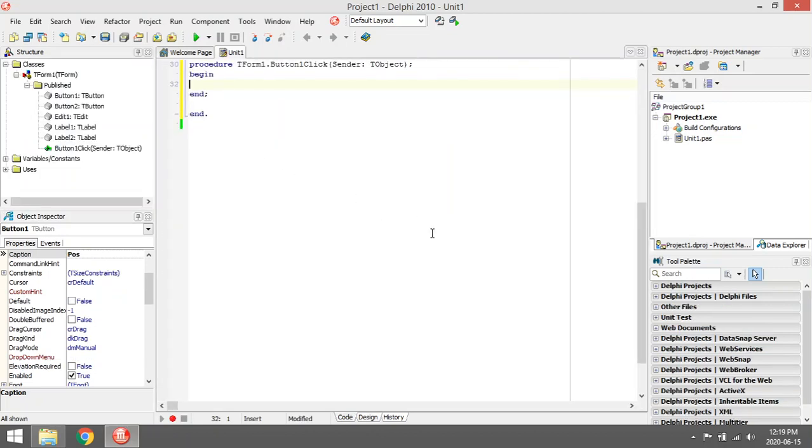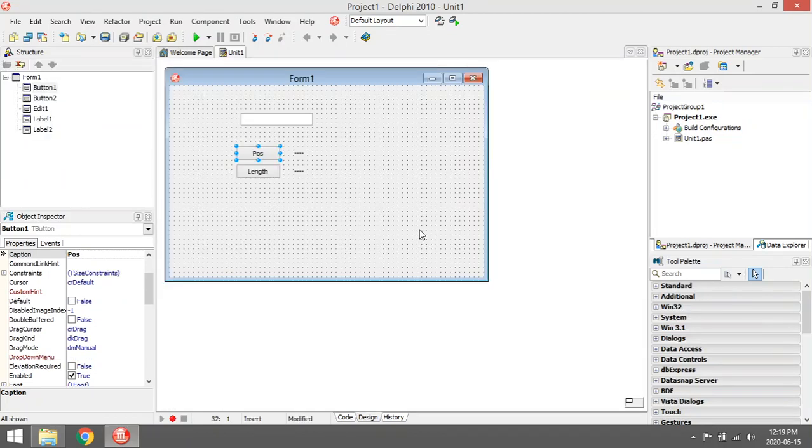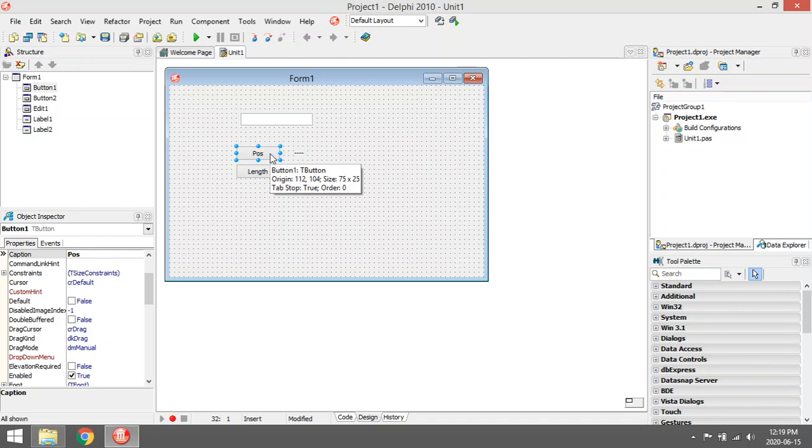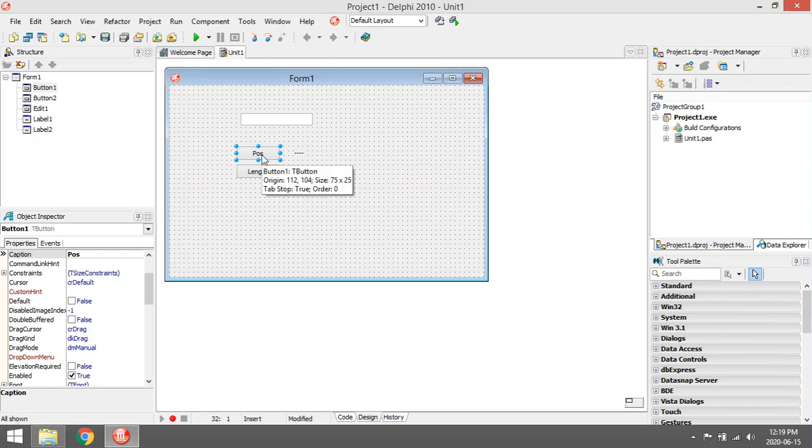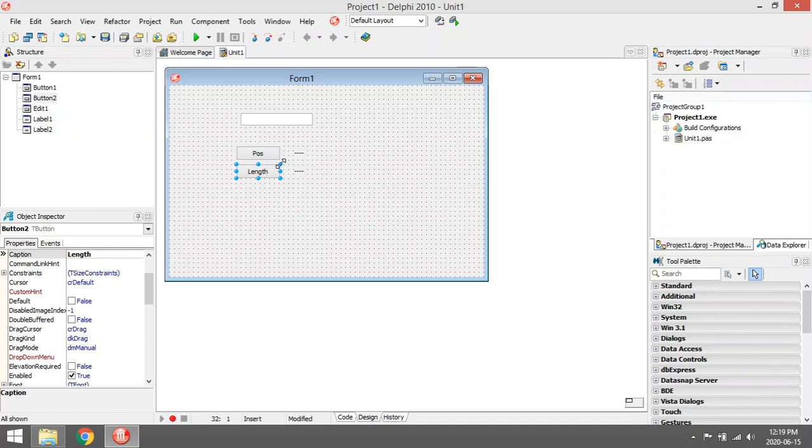I'm going to show you the Pos and Length methods. I'm going to enter a word in the edit box, then search for the position of the first A in that word. Under this button, I'm going to check the length of the word and display the length in this label.